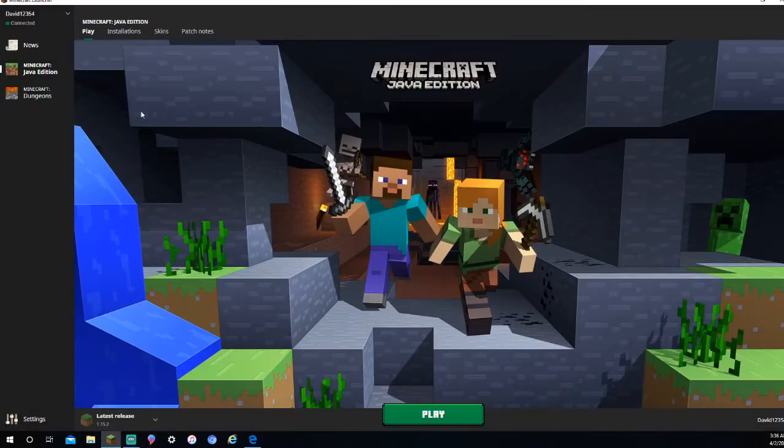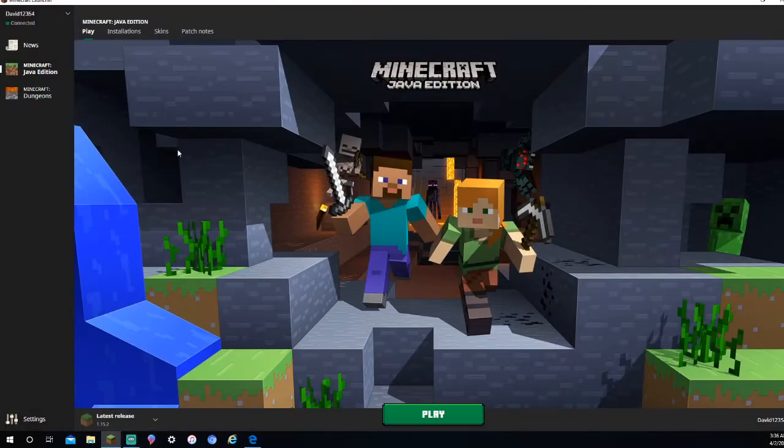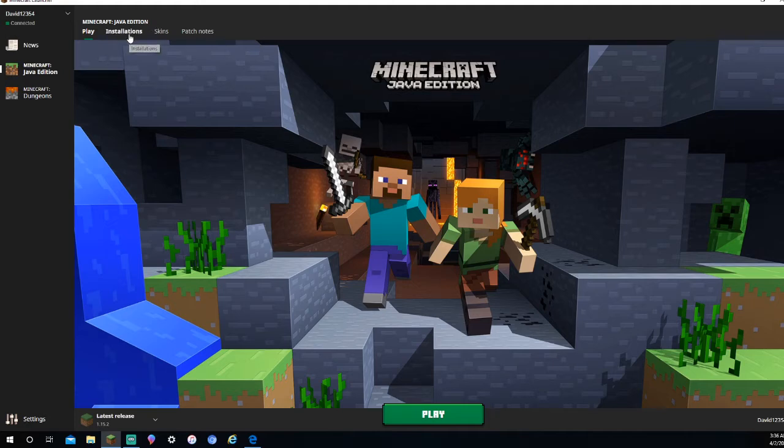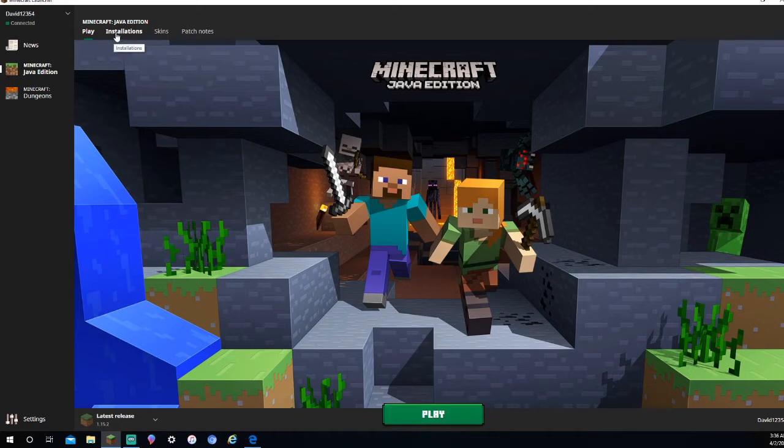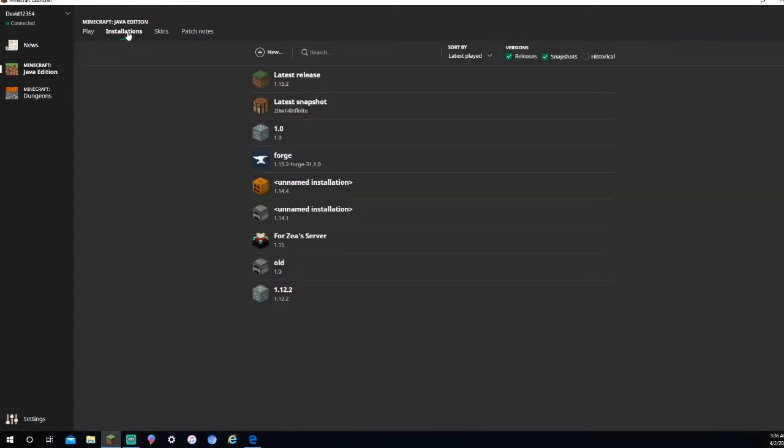Now you have Minecraft up. What you're going to want to do is go over to Installations. Make sure you already have the release, the latest release, 1.15. Make sure you have that up and you've already been on it once. If you haven't been on it once, just click on it, go to the menu, and then just close it. Then get right back to this launching screen. Now you're going to go to Installations.